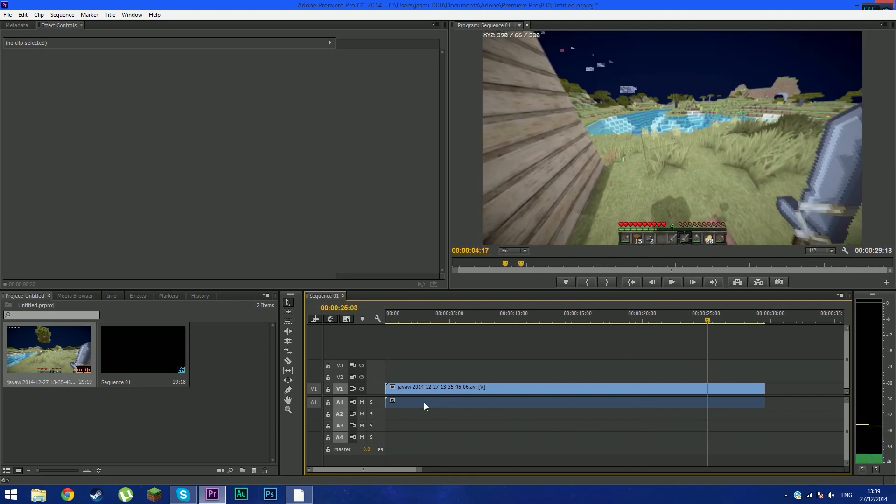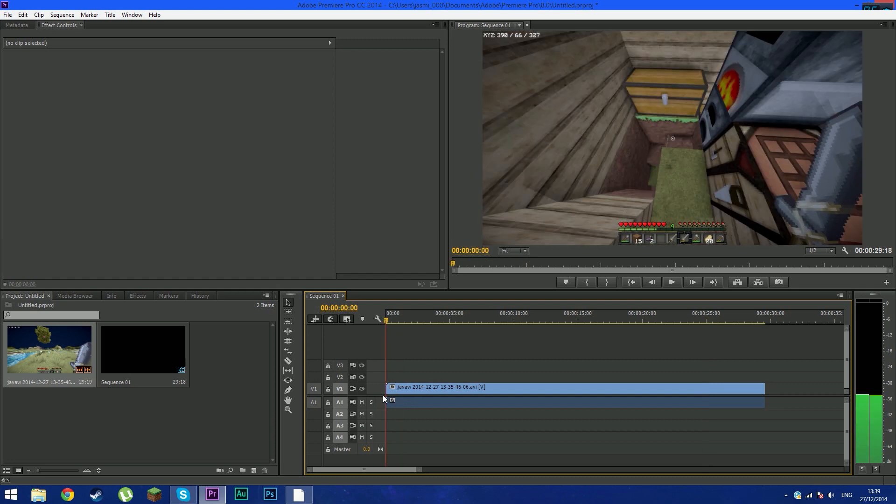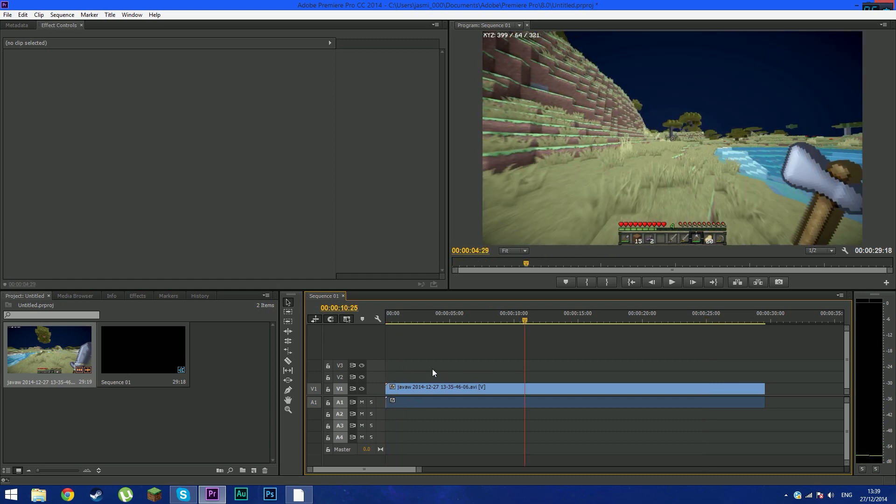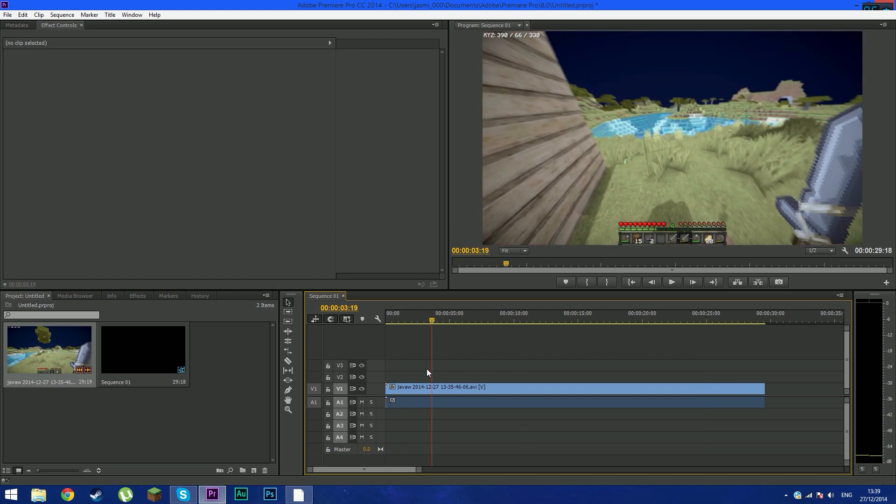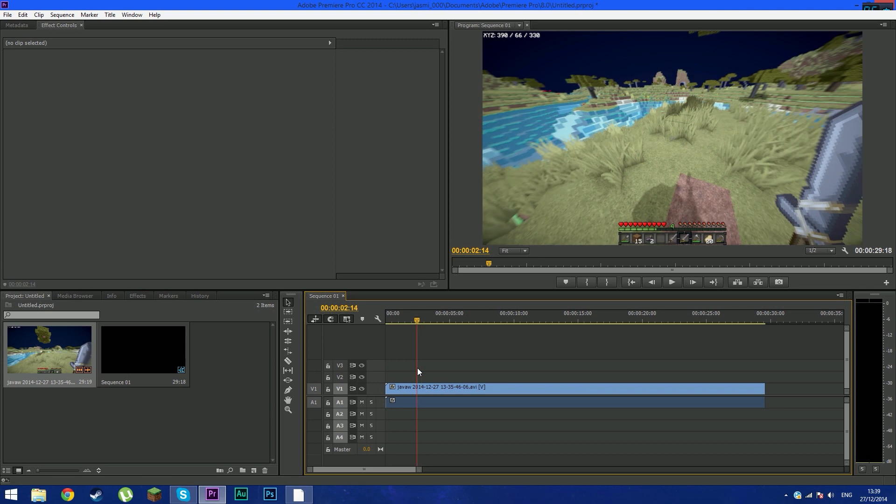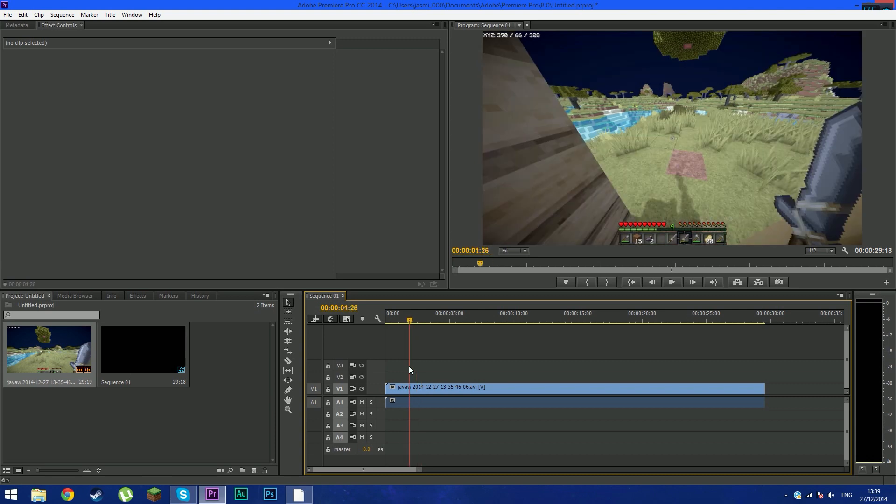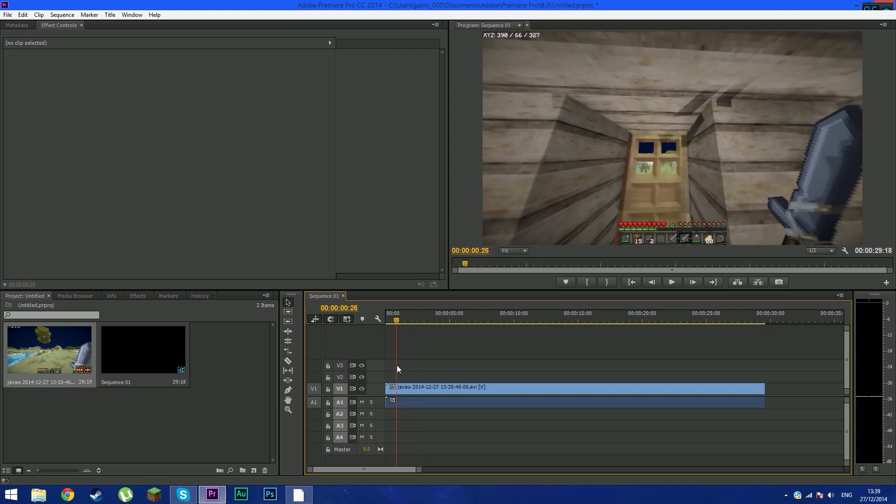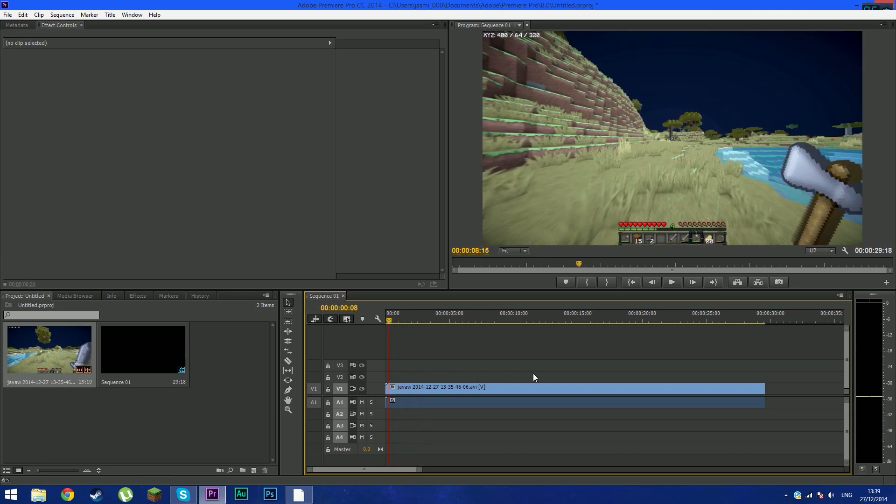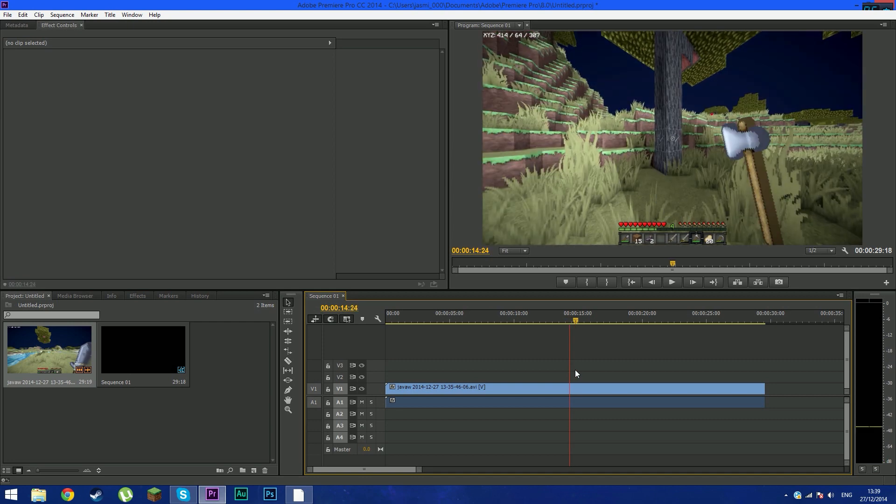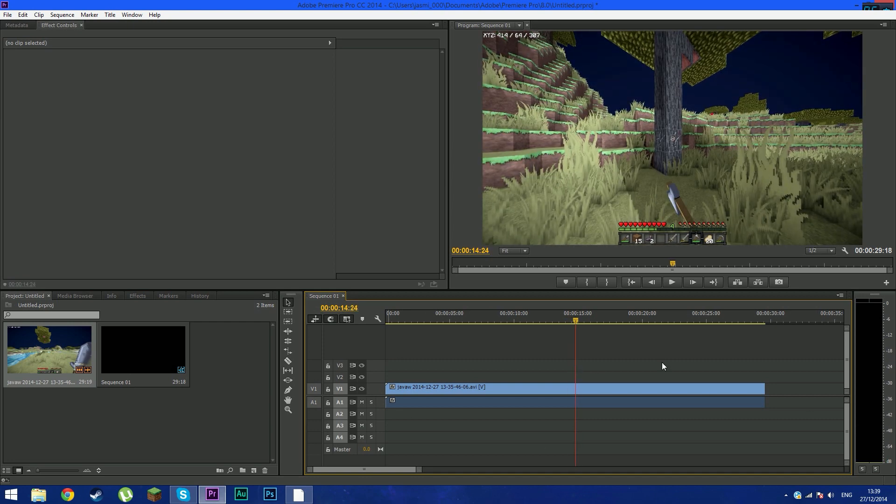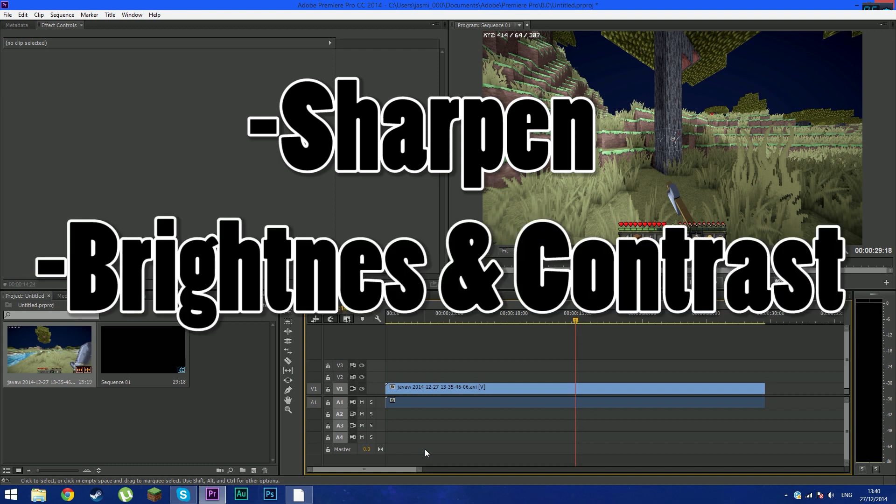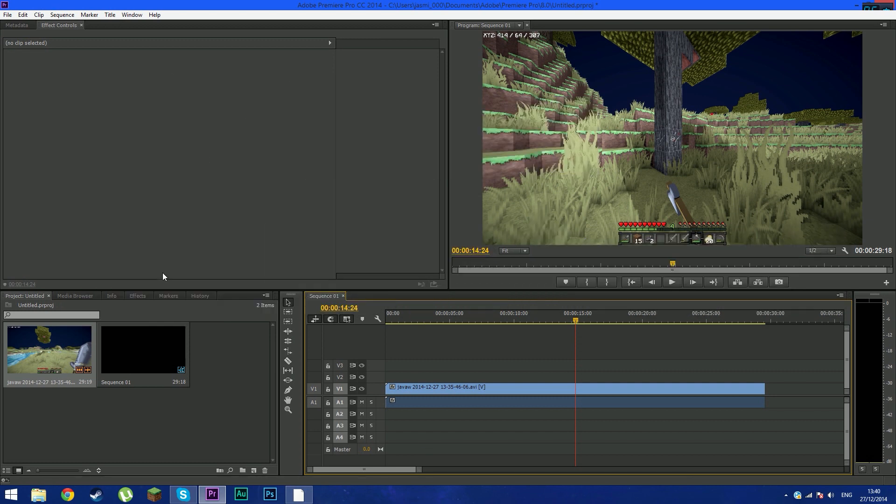This is the video actually, so I'm just going to pause on something that you can see the difference. So basically, let's do about here, okay. So there's three effects that you're going to apply to this video. First, sharpen. Second, color correction, which is brightness and contrast.